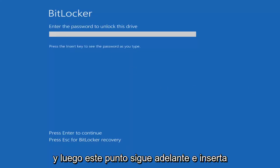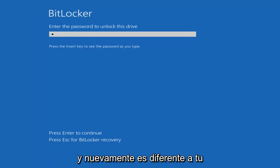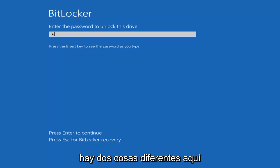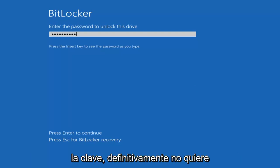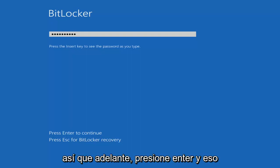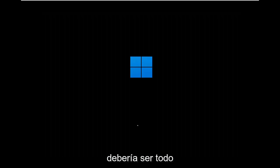At this point, go ahead and insert your password. That's different than your recovery key, so keep that in mind—there's two different things. You've got a password, then you have the key. You definitely don't want to lose the key—that's the last thing you want to lose. Go ahead and hit Enter, and that should be about it.